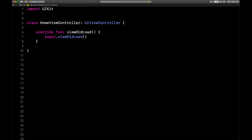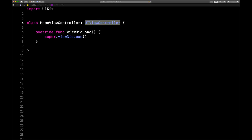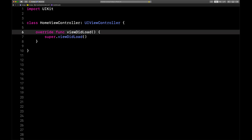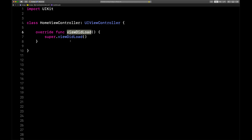Here we are in Xcode, and I've got my view controller class right here called HomeViewController. It's the very first view controller that I have when my app runs. This video is all about the UIViewController lifecycle methods — methods like viewDidLoad, viewWillAppear, viewDidAppear. We're going to explain when these get called and what they actually are, so there will be no more confusion.